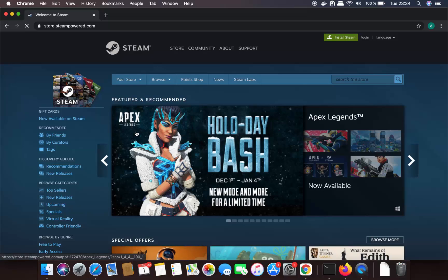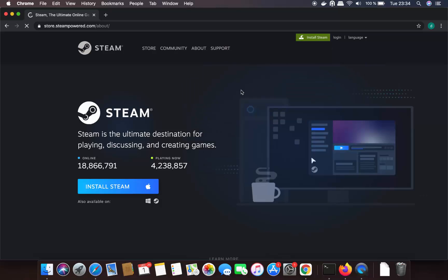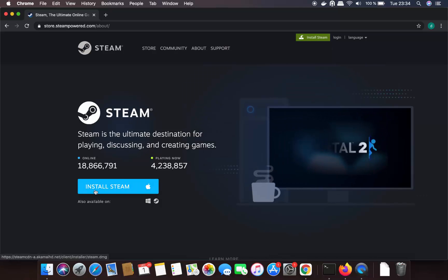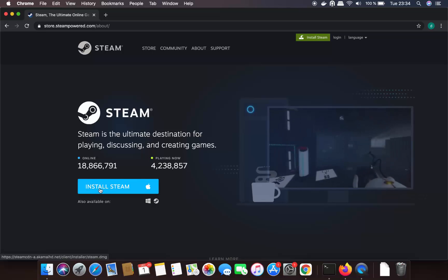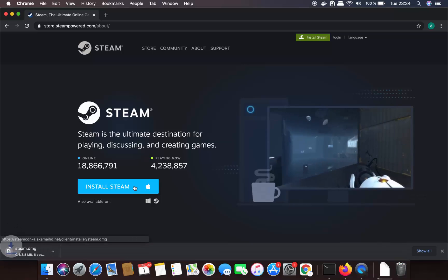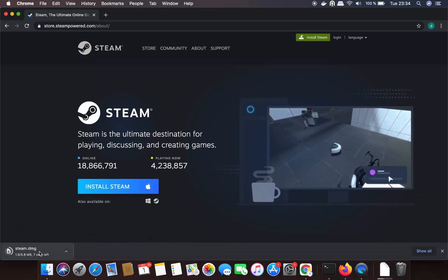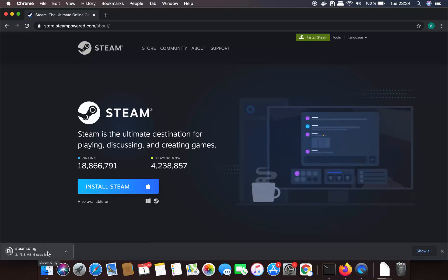Click on this link and on this website you will be able to see the Install Steam button. Click on this button and you will see a new page where you can see the Install Steam button for Mac. Click on this button.